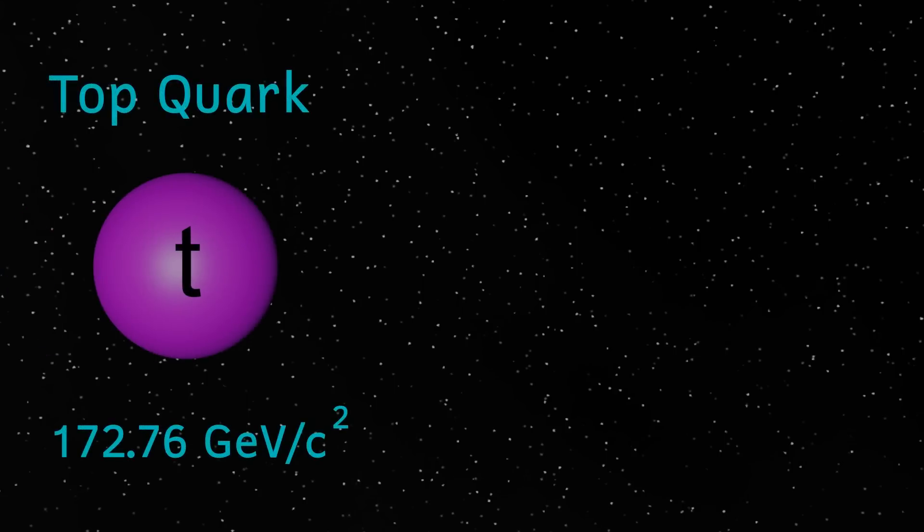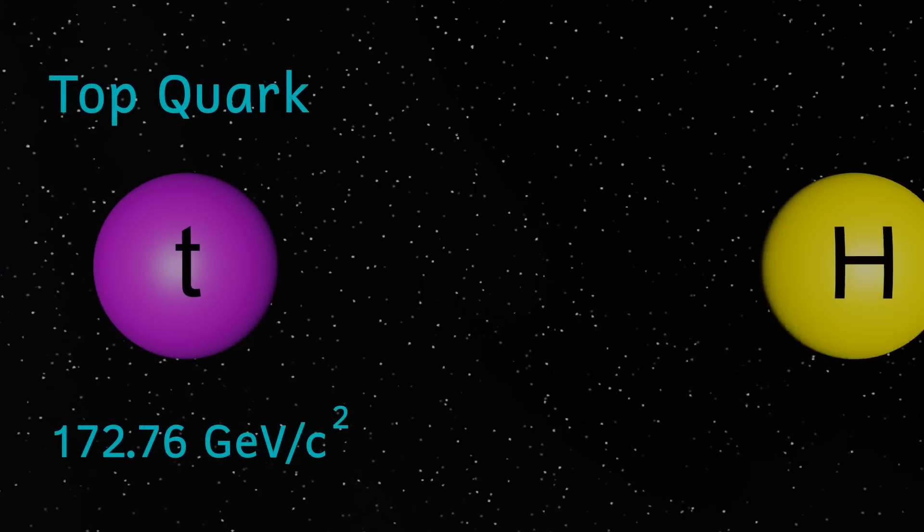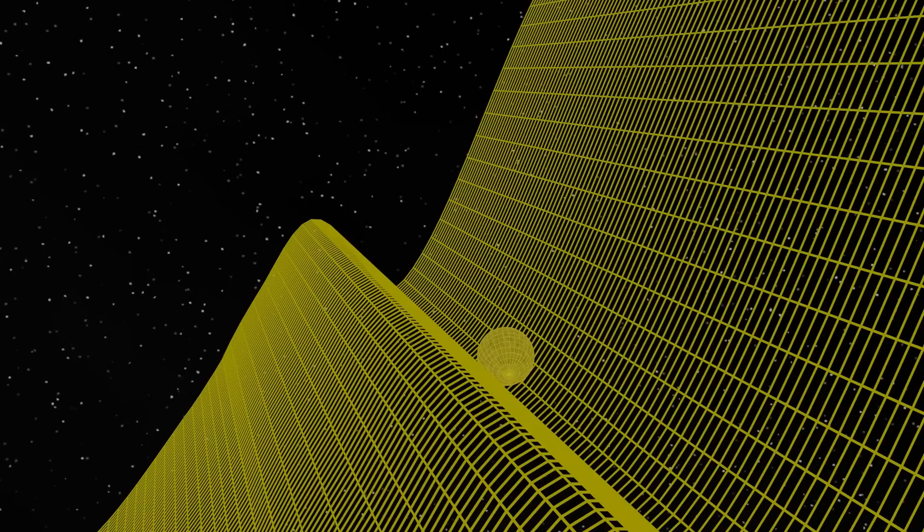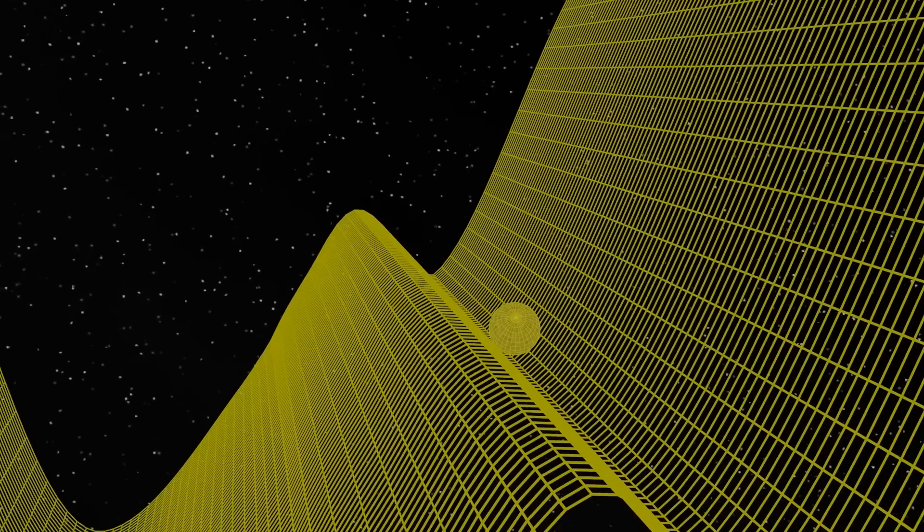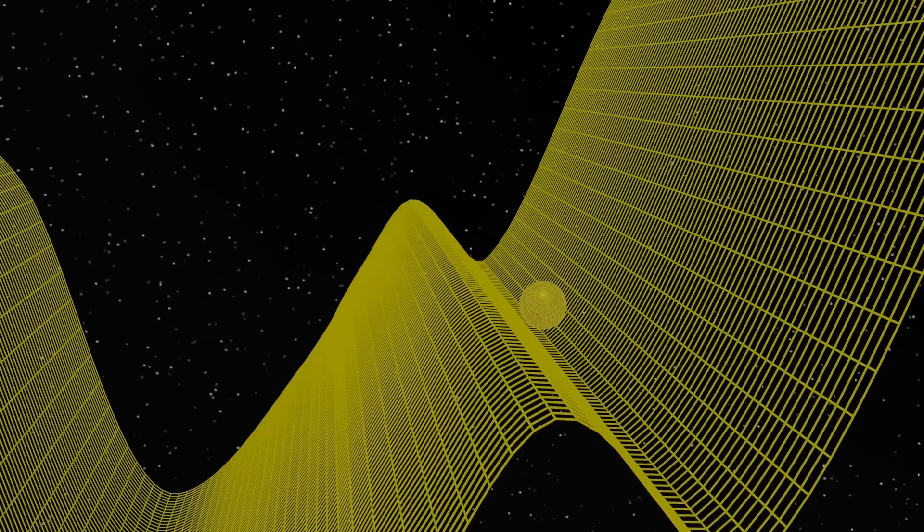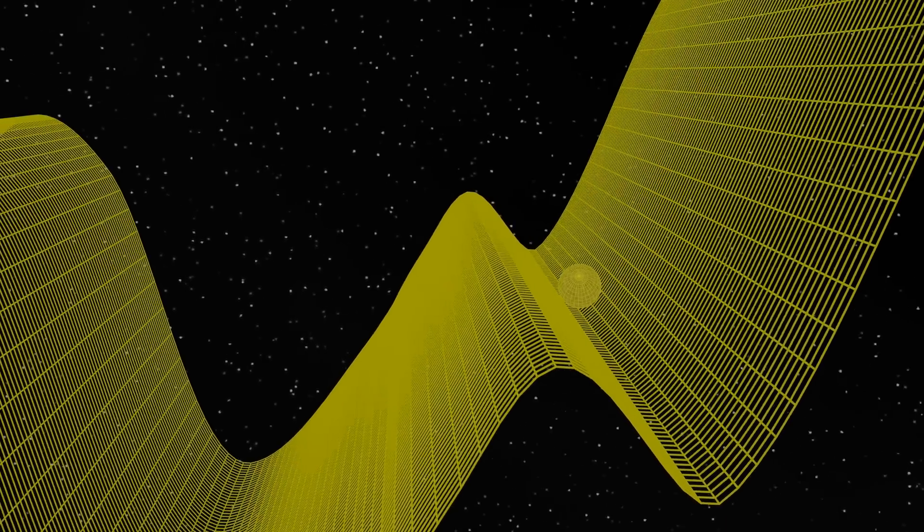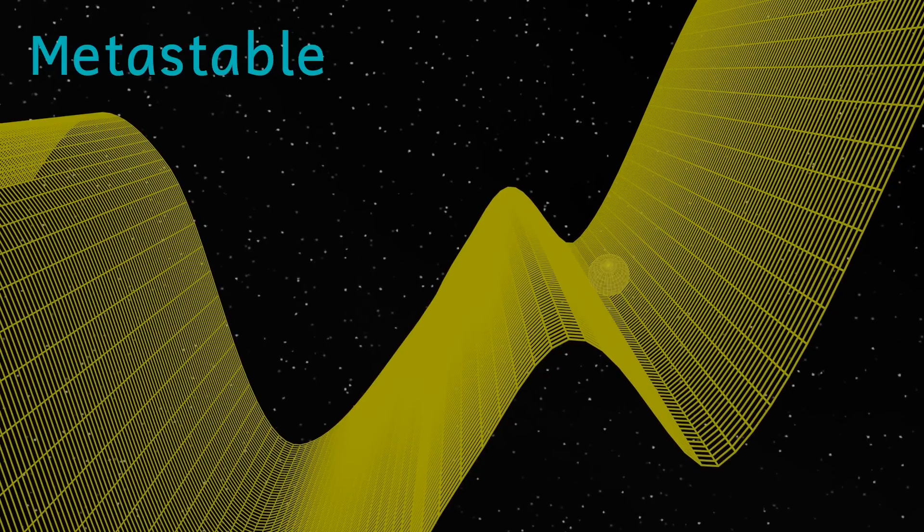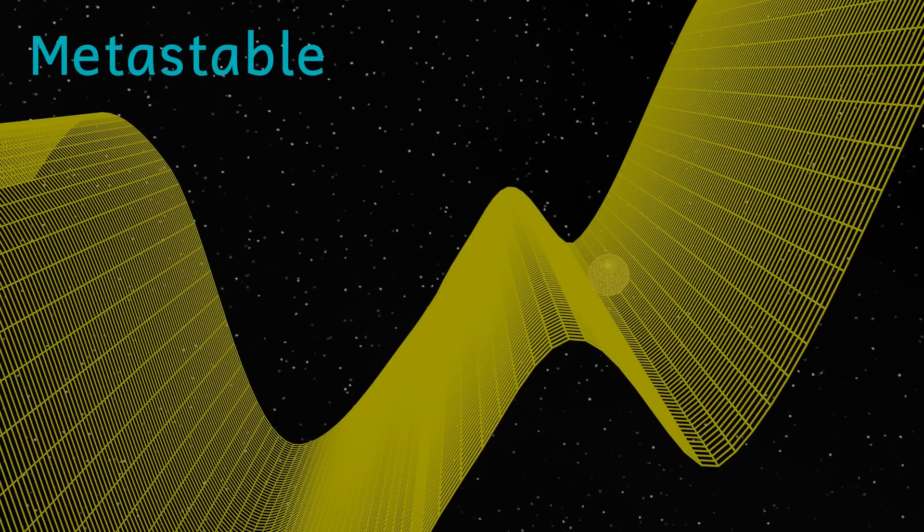By measuring the mass of the Higgs boson and the next heaviest particle, the top quark, physicists think that the Higgs field may have become stuck in a trough on its way down to its lowest energy state. This means that the Higgs field isn't fully stable, and we call this metastable. And because it isn't in its vacuum state, at its lowest energy levels, we call it a false vacuum.